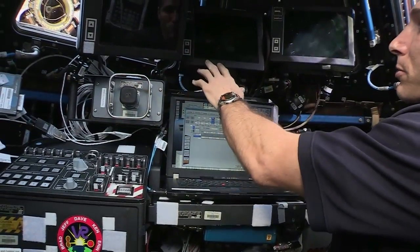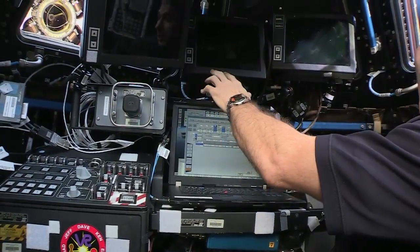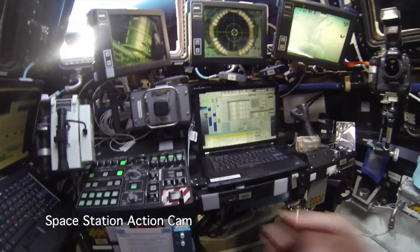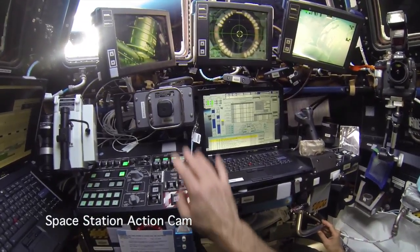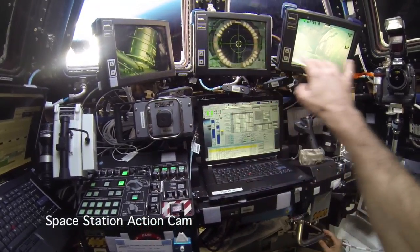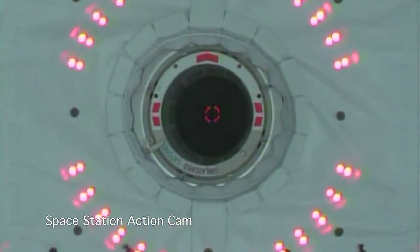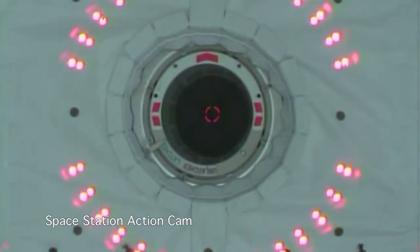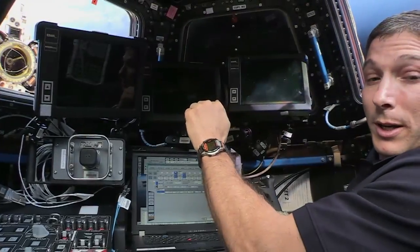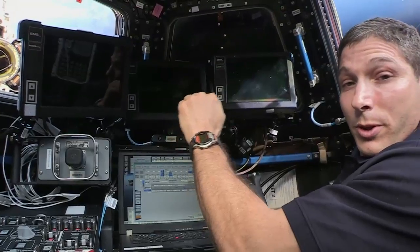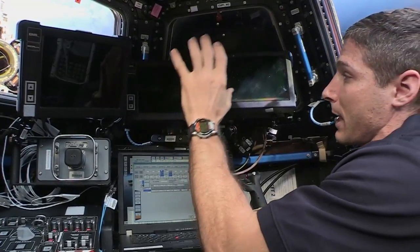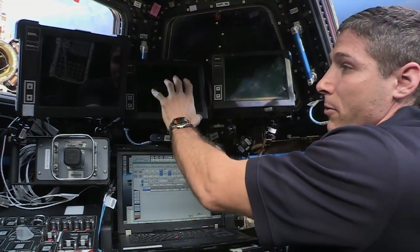When we're grappling, I'm watching on this monitor — basically a target on the vehicle — and I've got an overlay on it that allows me to line up the robotic arm with that vehicle. And I just drive right in.